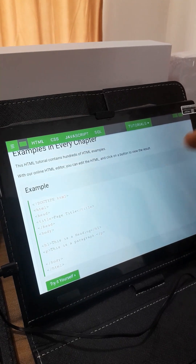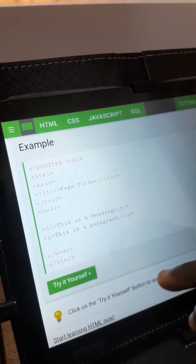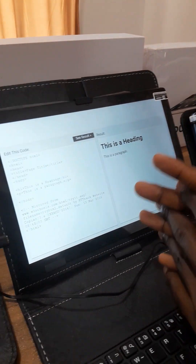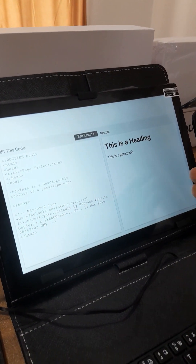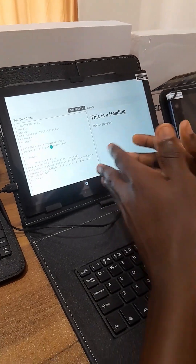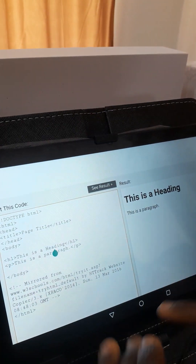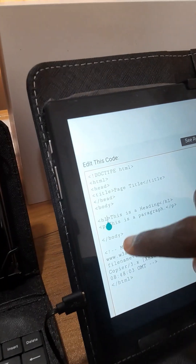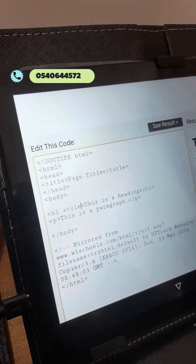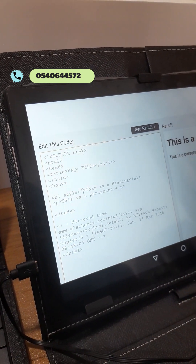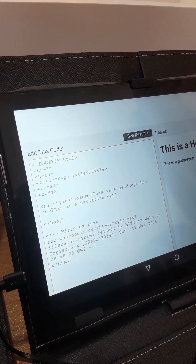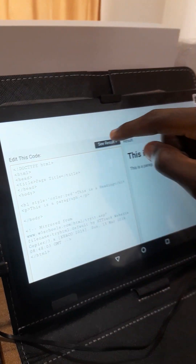We can try using the provided example — we click on Try It Yourself. We are taken to a page with a code editor on the left and the output on the right. I can make modifications to the code. On my website, I want my heading to be red colored, so I click on the H1 element and add a style attribute. I type style equals, then set the color to red.